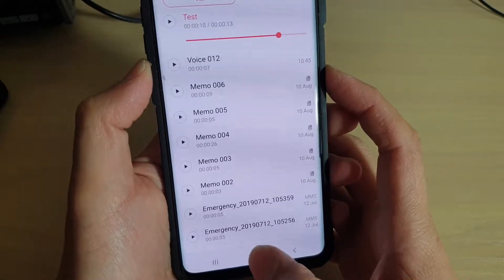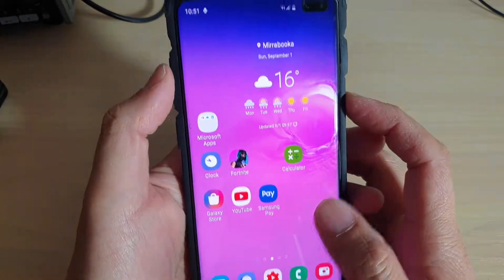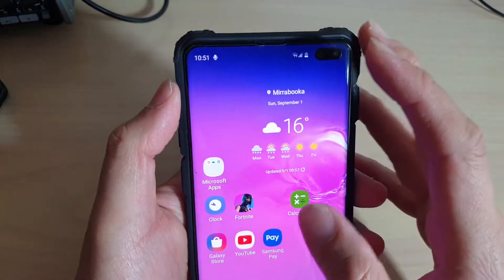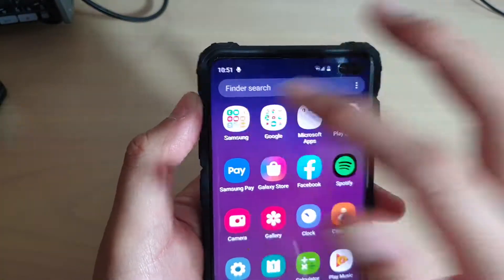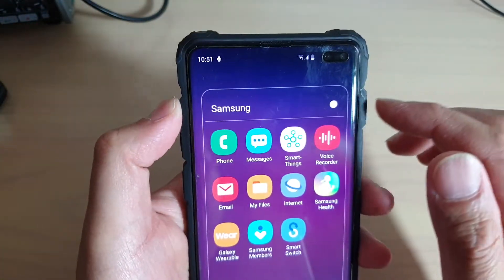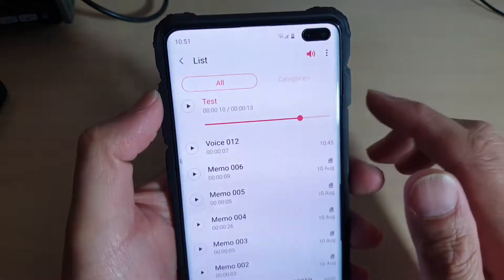First, tap on the home key to go back to your home screen. Then from the home screen, swipe up and tap on the Samsung folder. Next, tap on Voice Recorder.